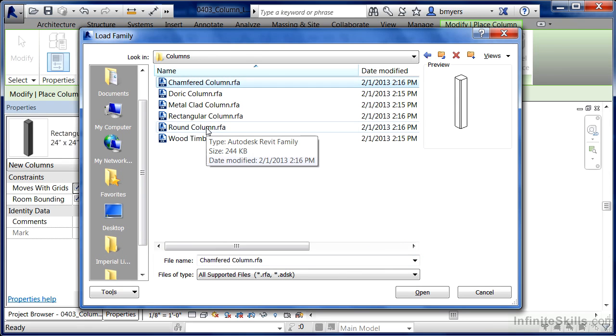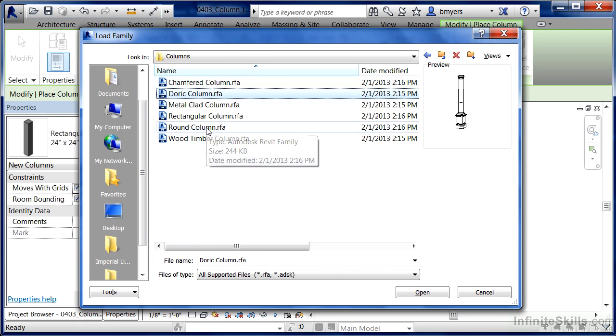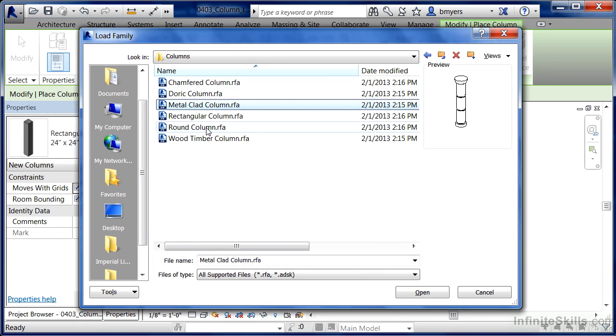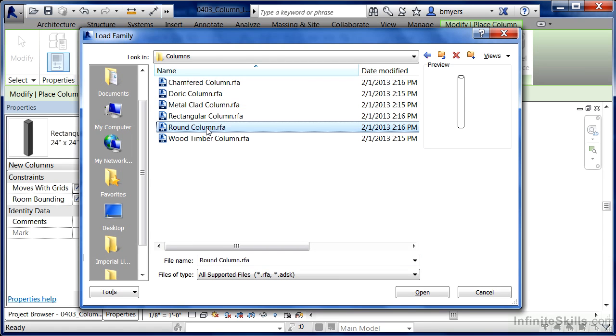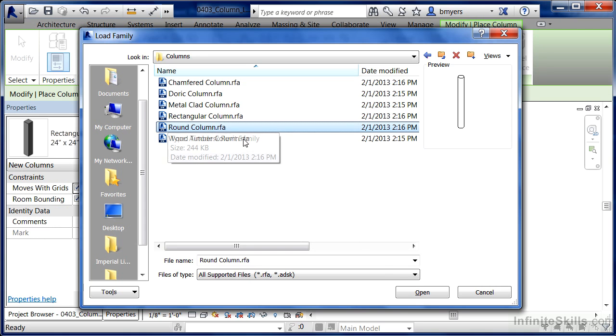So come back up here to the top and double click where it has Columns. Here we have a few of the default column shapes. You can see that we have some of the more ornate ones including Doric. But the one that I want to choose is going to be the Round Column. So highlight on Round Column and click on Open.